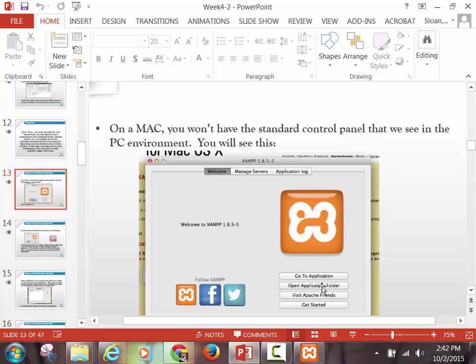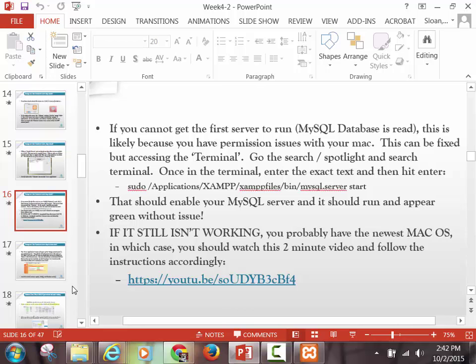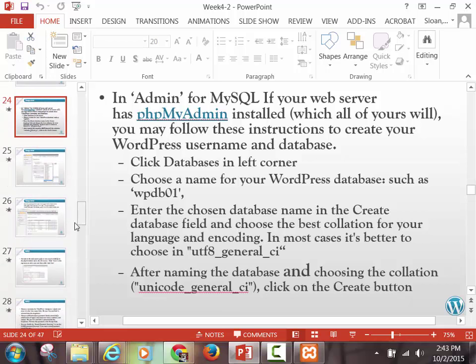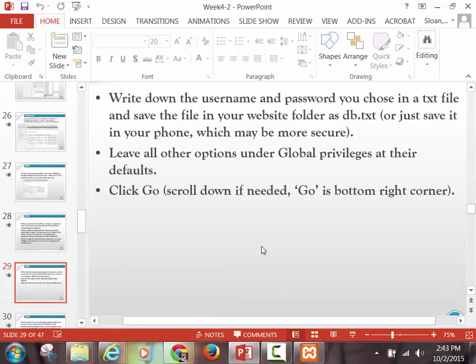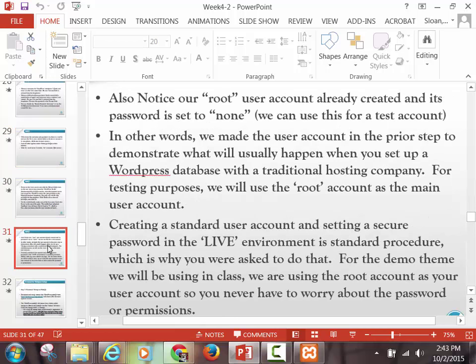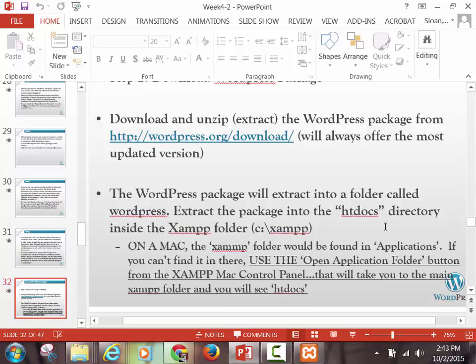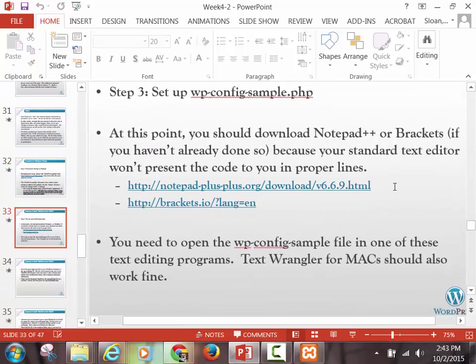Step number two now, if we go down and continue — we've downloaded this, extracted it, and put it into htdocs in XAMPP. And again, if you're a Mac user, if you can't find htdocs, use that XAMPP control panel and click Open Application Folder. That will solve your issue. Now I think it would be a good time — go and download Notepad++. If you have a Mac, just go grab Brackets — it's probably easier to deal with on your Mac. Or you can keep using Text Wrangler on your Mac too. Text Wrangler is acceptable as well.